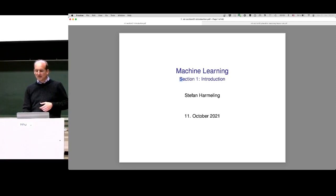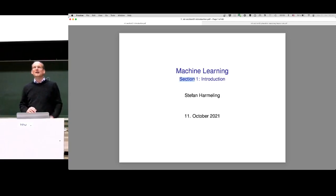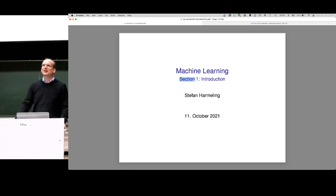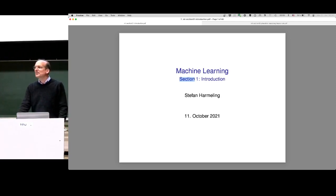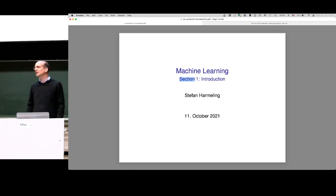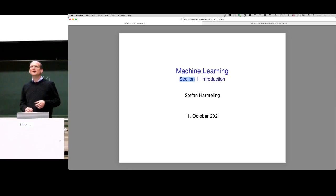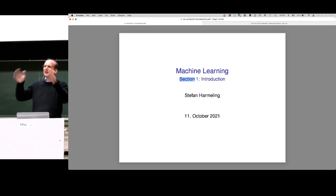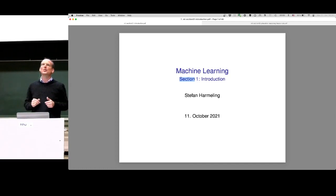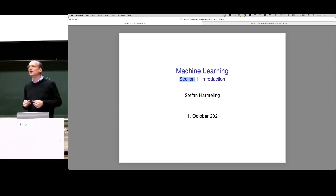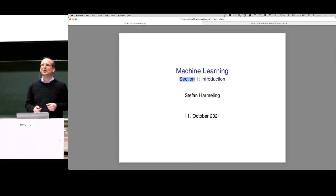The first thing is: you see this is section one. In my previous lectures I had lecture one, lecture two, lecture three. Now the slides and PDFs are sorted by topic. Today we will have section one and possibly section two, and next time we will continue with section two where we stopped and then continue with section three. These sections are for each topic — it's much less confusing for me and I think also for you.